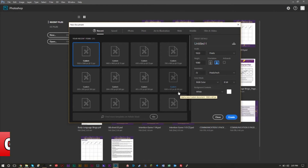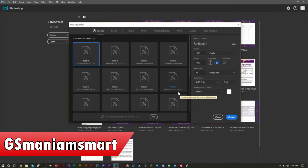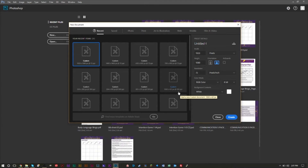Hello YouTube, this is GSMamma Smart. Here's another brand new tutorial video. Today we're going to take a look at Adobe Photoshop and how to actually create pixel art.